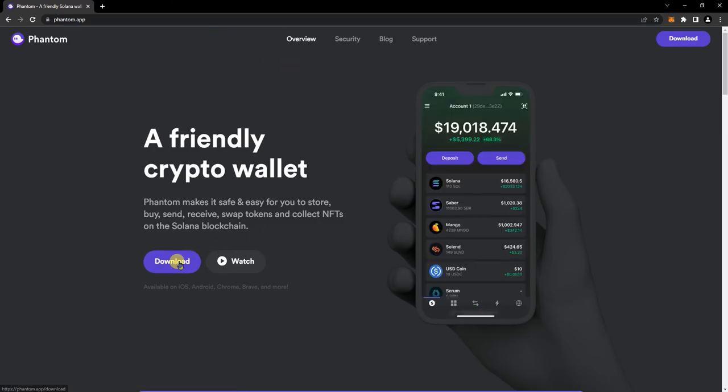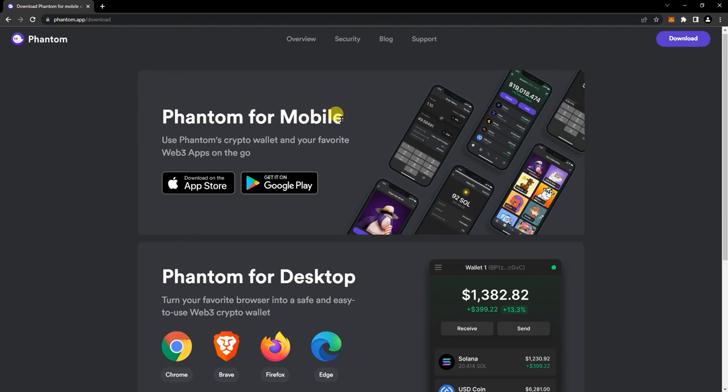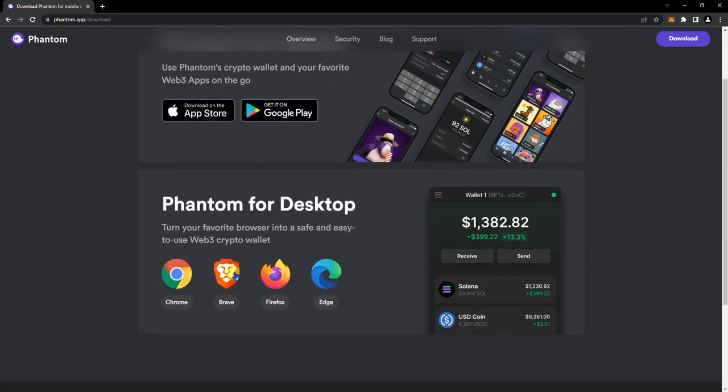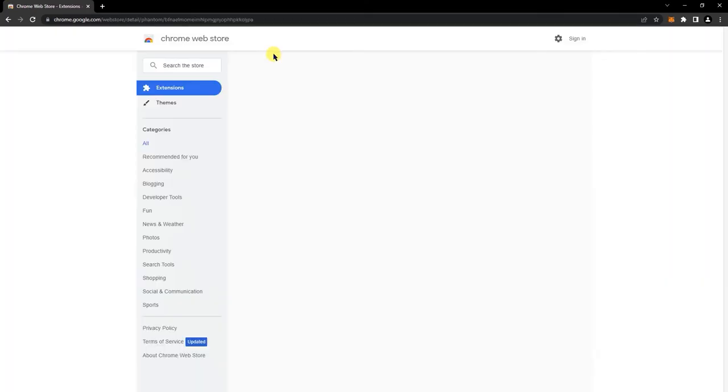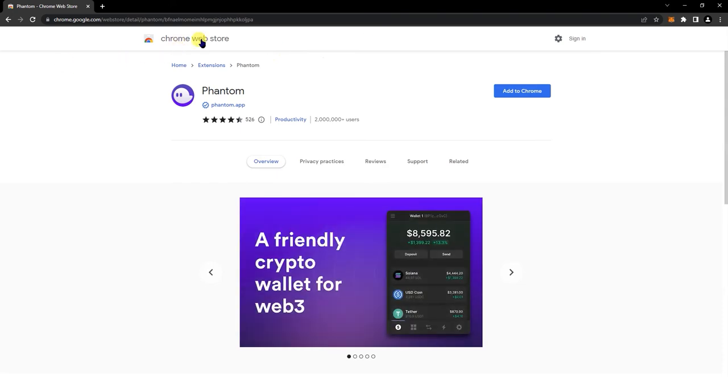Click on download. So they have a mobile app now too, but since we're doing desktop and we're on Chrome, click on the Chrome link here, and it's going to take you to the Chrome Web Store.